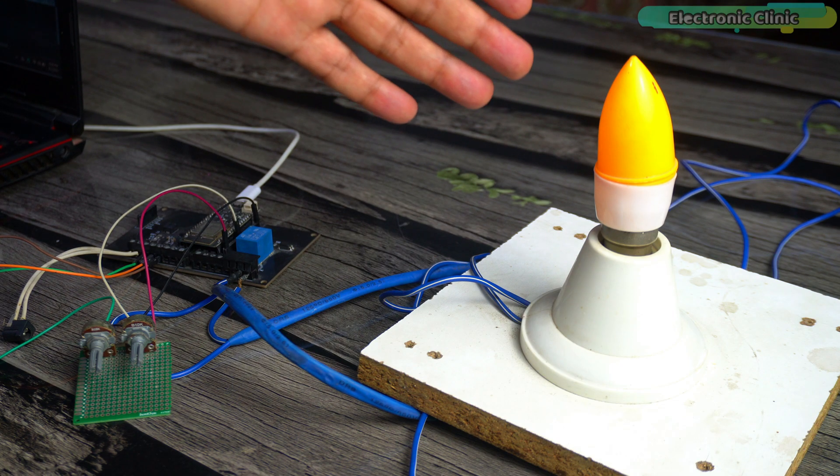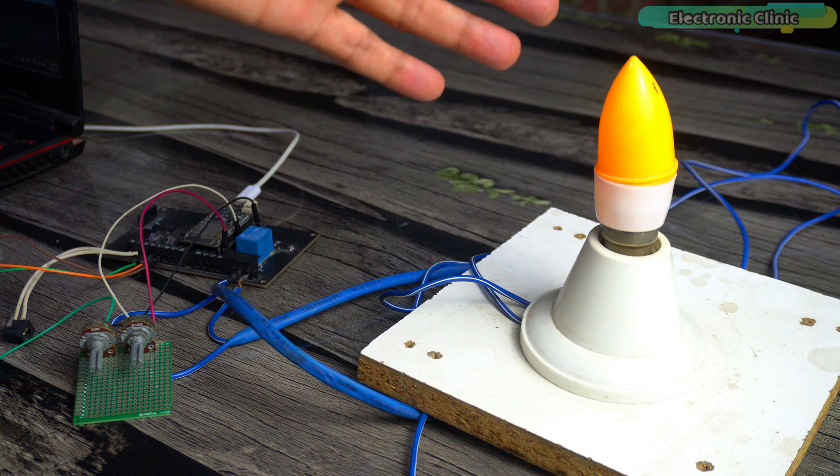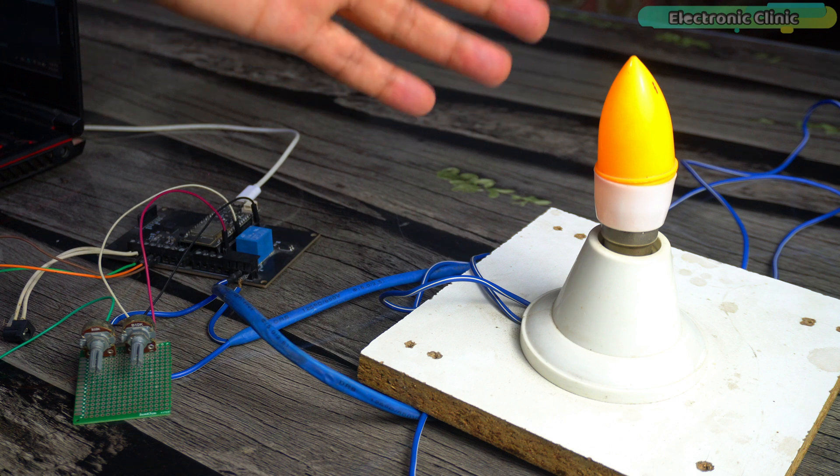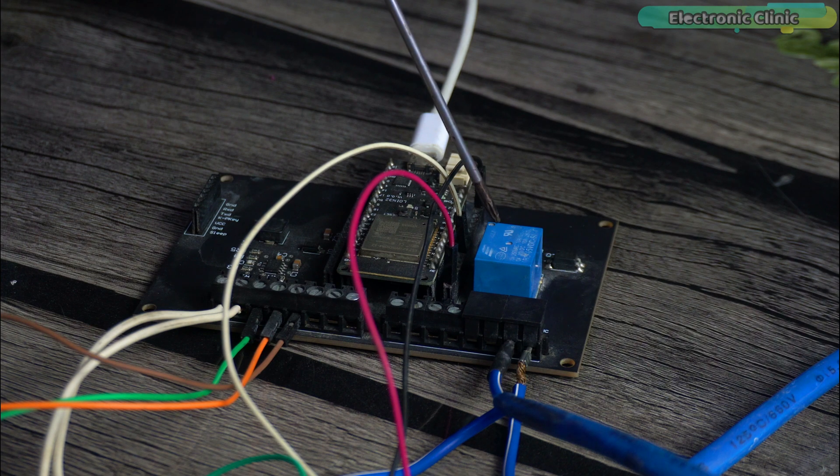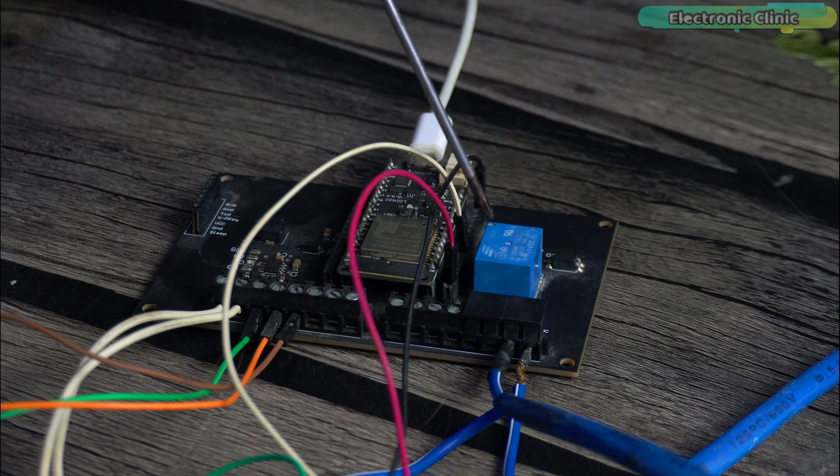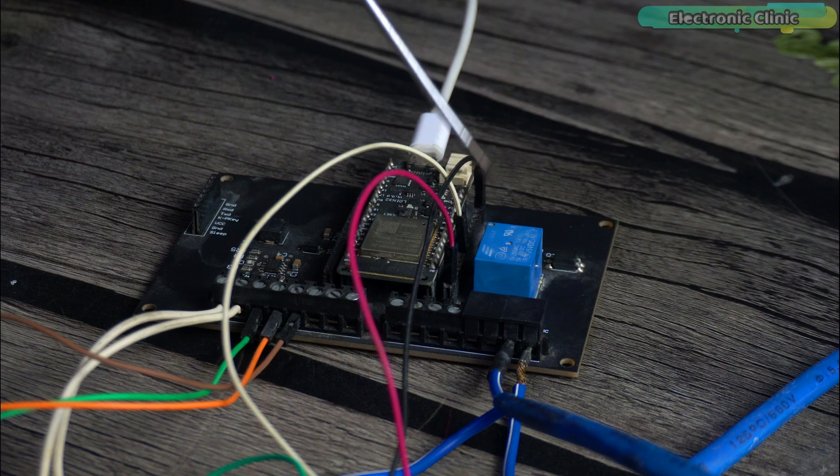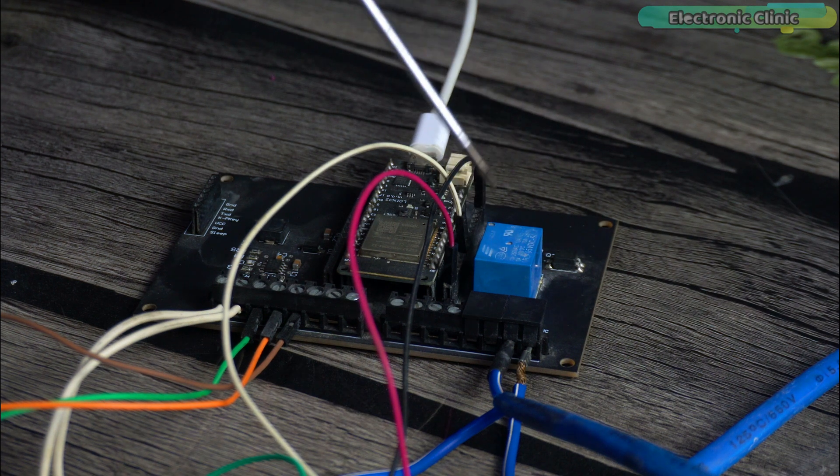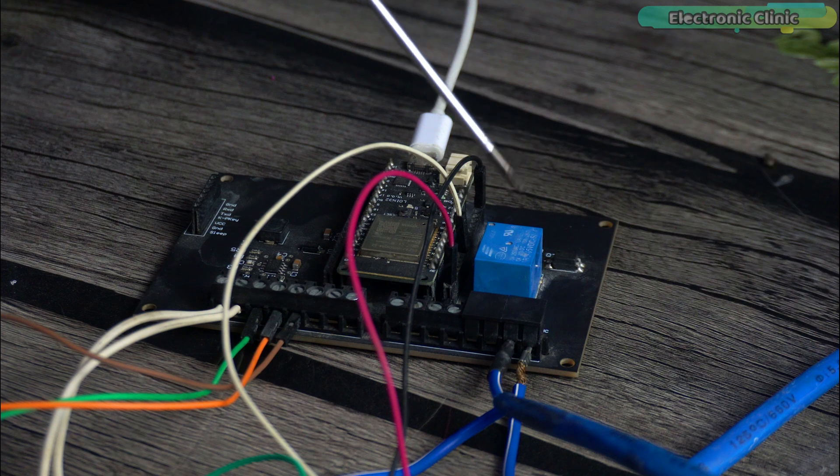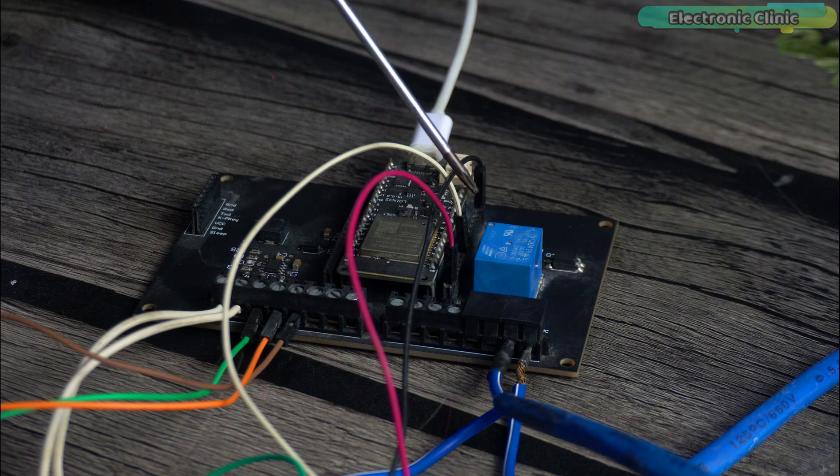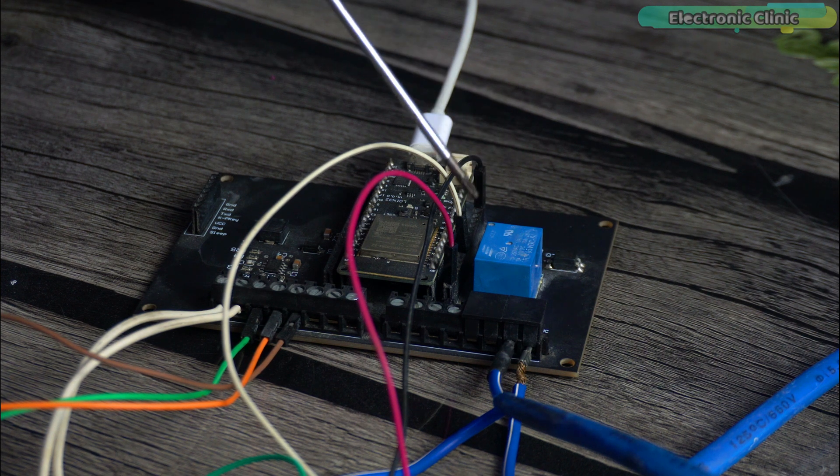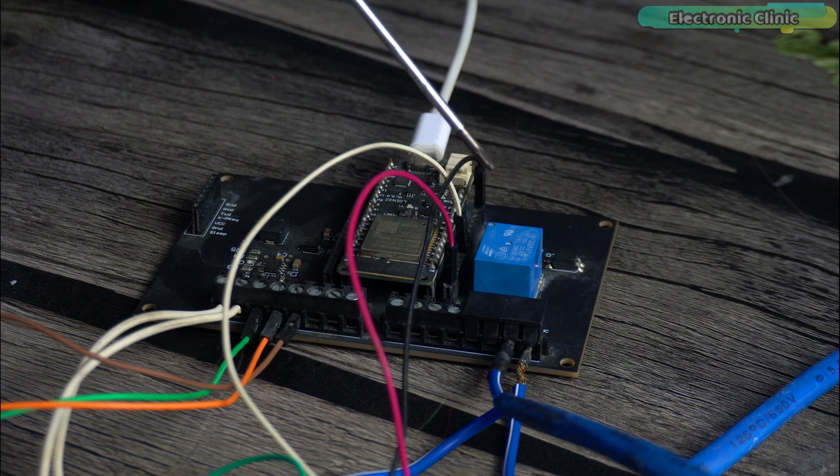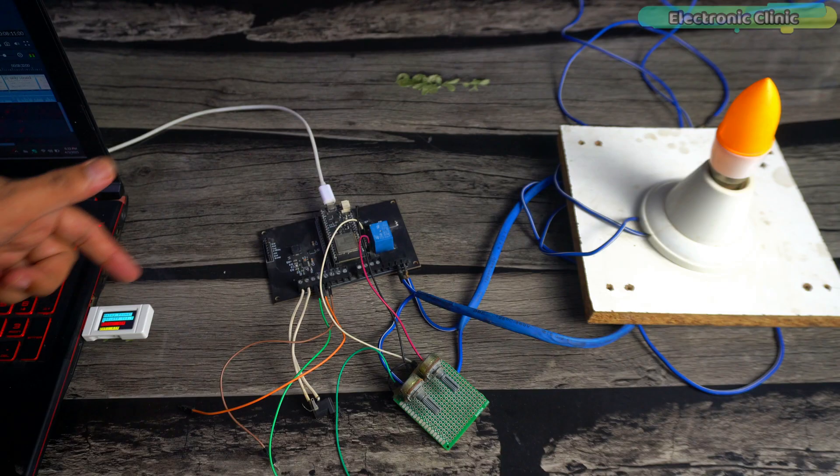For the practical demonstration, I have also connected a 220-volt AC bulb to the relay, which we will control in just a few seconds. Please never touch the relay contacts when the 220-volt AC supply is connected. As a safety precaution, always wear protective gloves and conduct high-voltage experiments in the presence of someone knowledgeable about the safety rules and regulations.